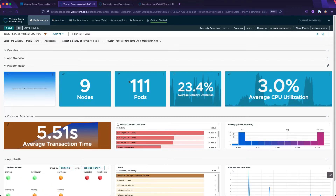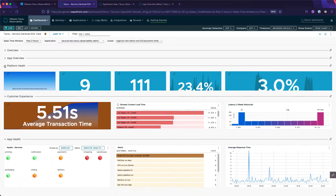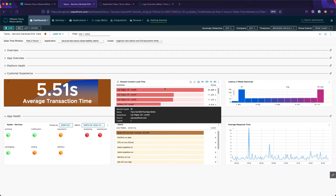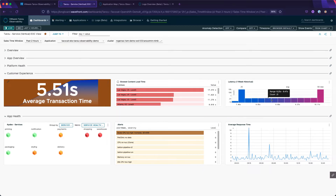Below that, we see the customer experience measured by Catchpoint Synthetics. Here we can see average transaction time, the slowest nodes, and a histogram of response times over the past week. This really illustrates the different ways we can visualize data to make it meaningful to you.